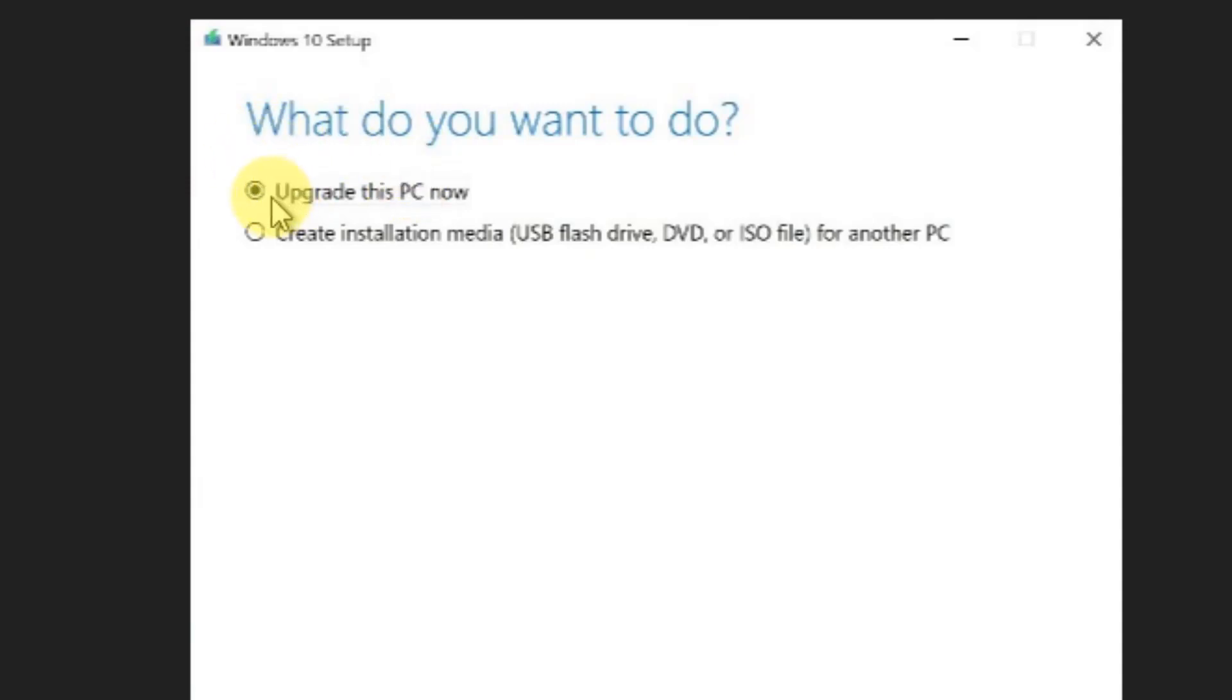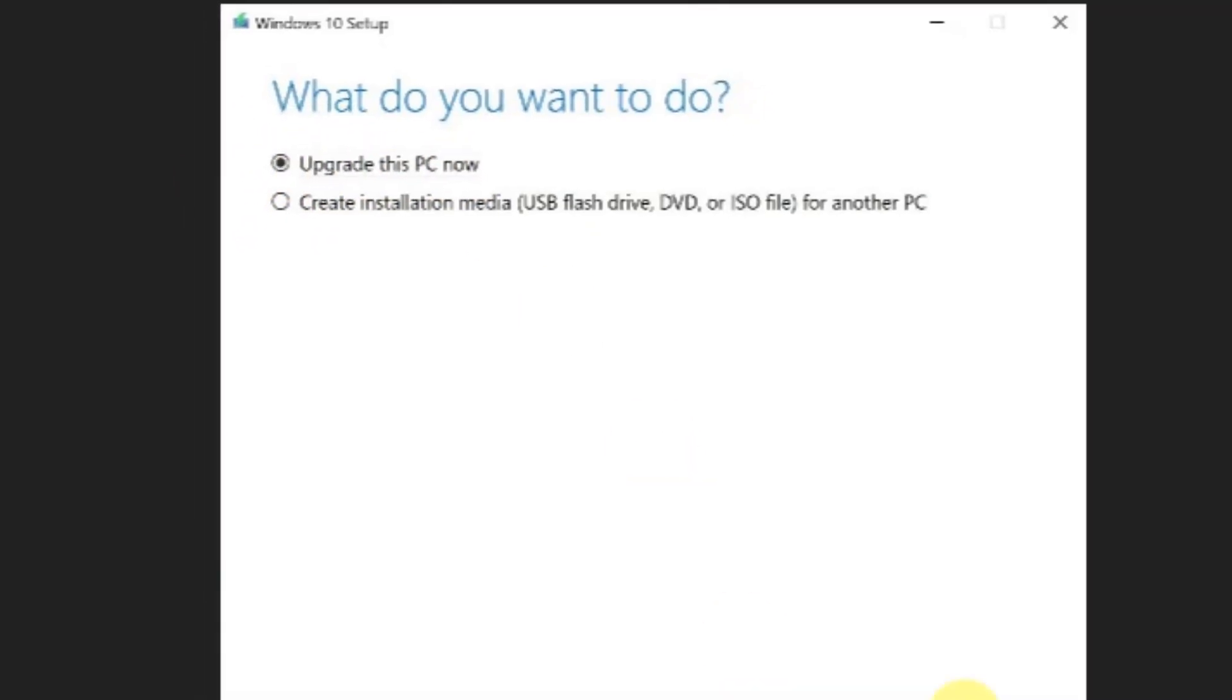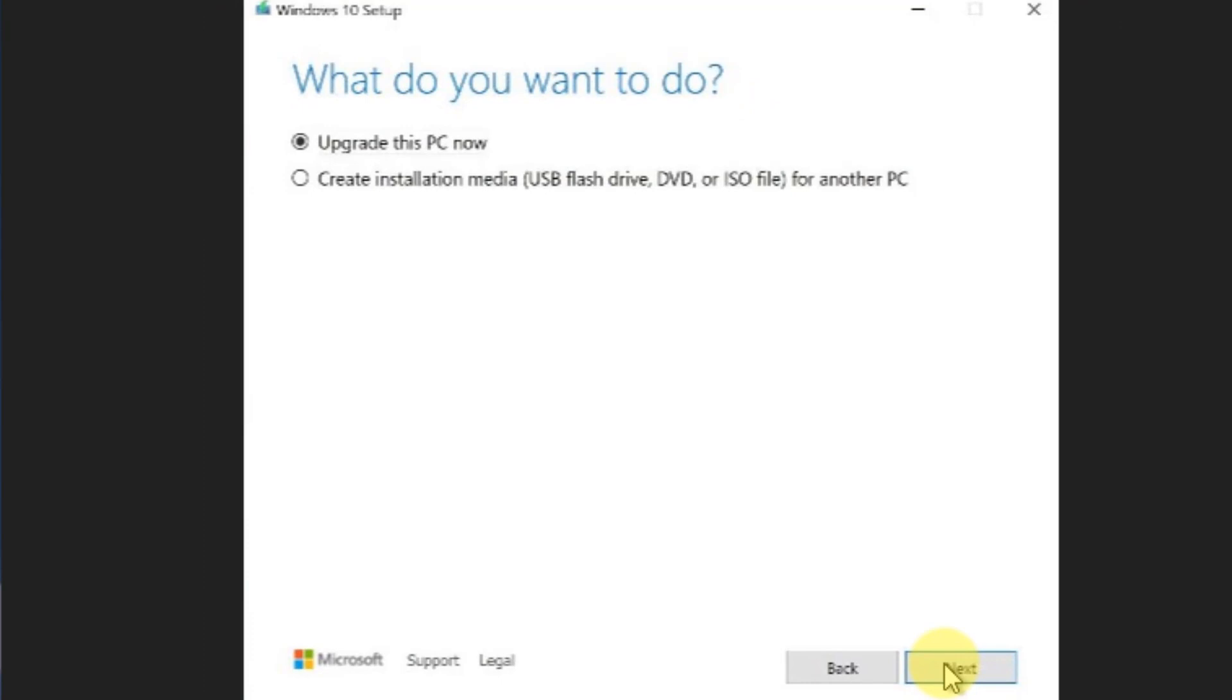Select 'Upgrade this PC now' and click Next to follow the on-screen instructions. Once this completes fully, your problem will be solved. That's it guys, please like the video to support us.